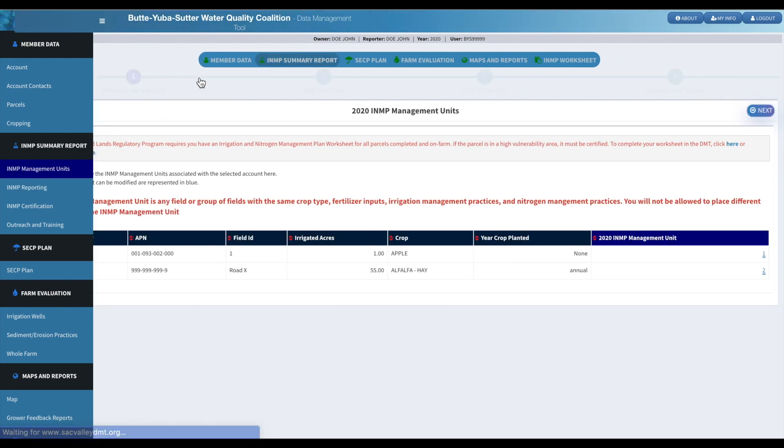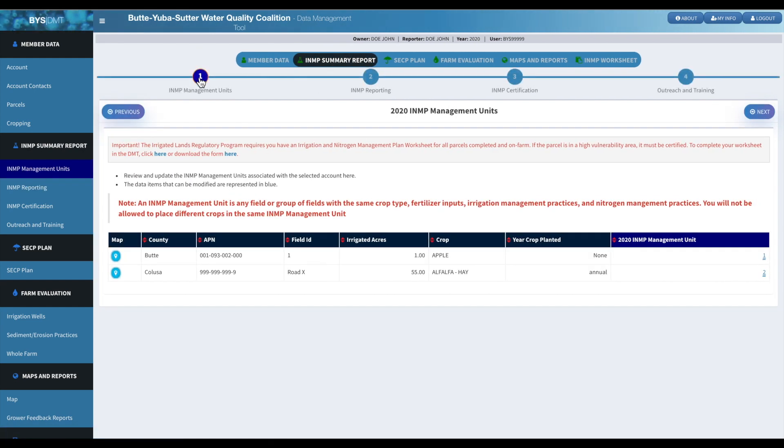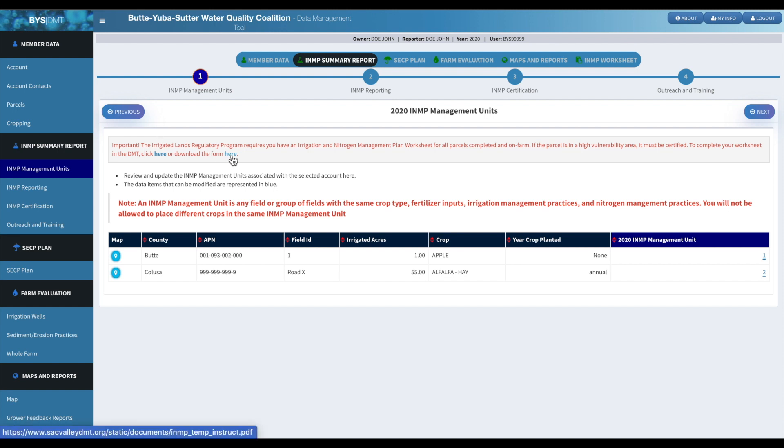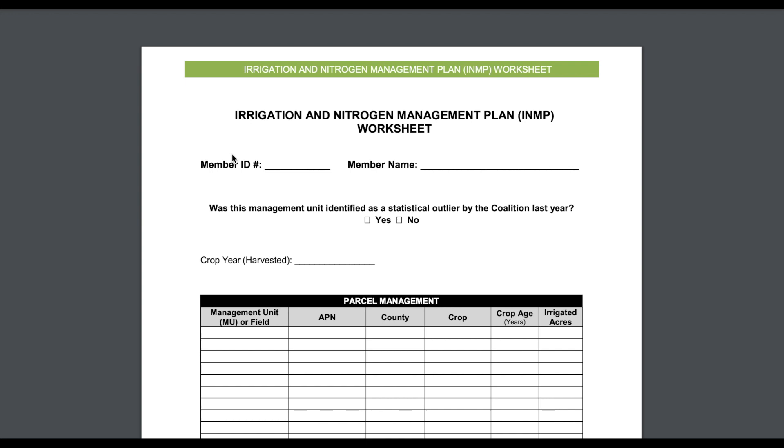And then also, of course, you'll still have to fill out your INMP worksheet. And that is your planning tool. So you will be using that to plan out your 2021 crop. And then if you want to go ahead and print out that form, there's a little button right here. You can click on that and it will open it up, and then you can print that and fill out your worksheet that way.